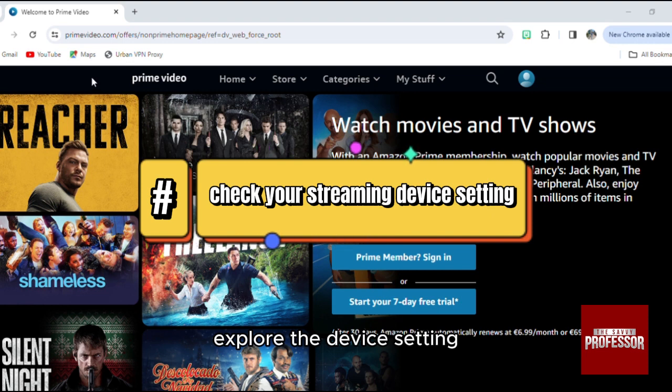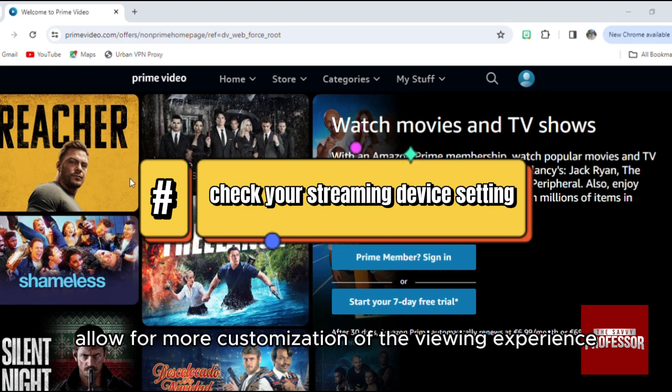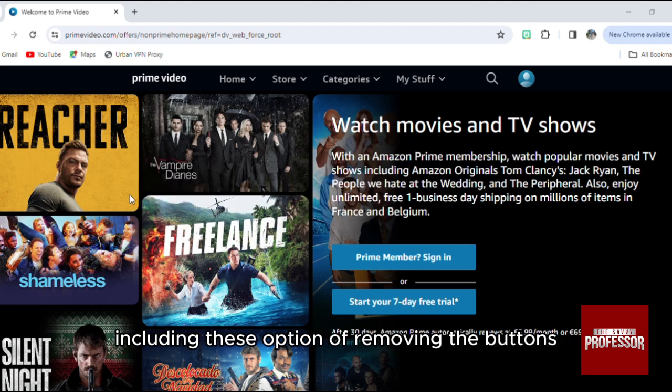Some devices allow for more customization of the viewing experience, including the option of removing the buttons.